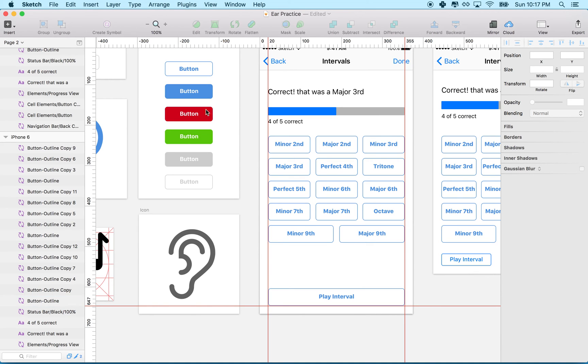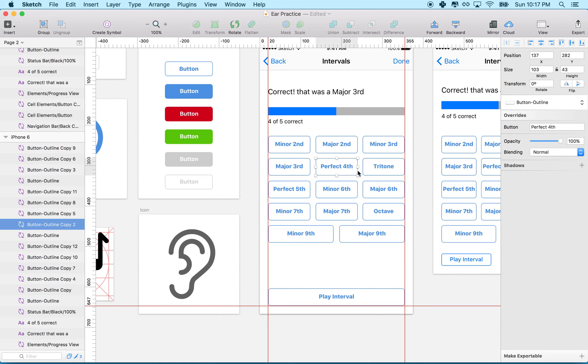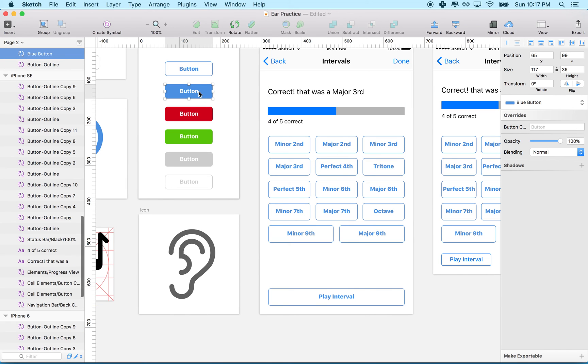I can't change the fill color for buttons that have a fill on them. So if I need some of these buttons to have a filled background, I'll have to make a new symbol for that.